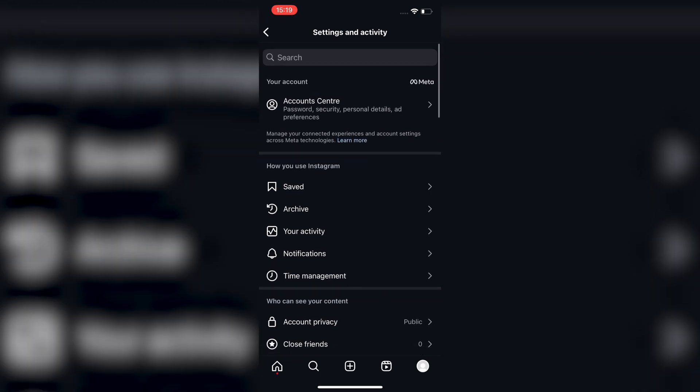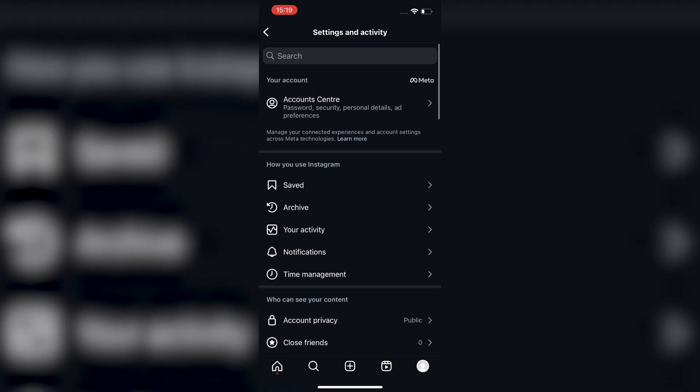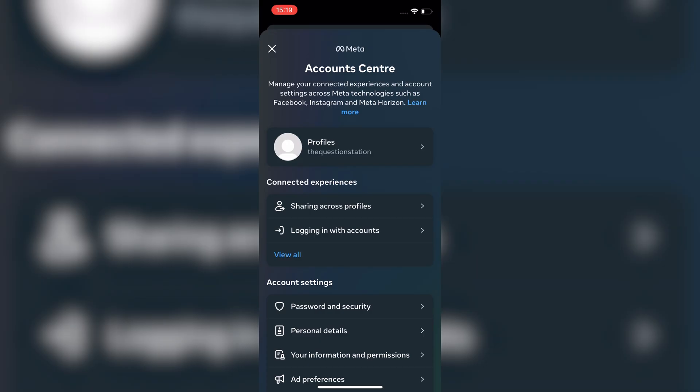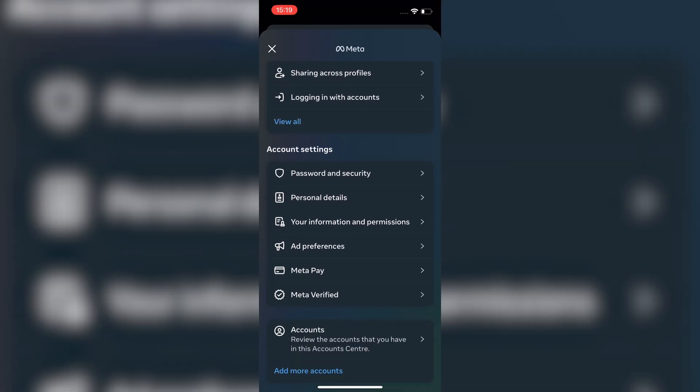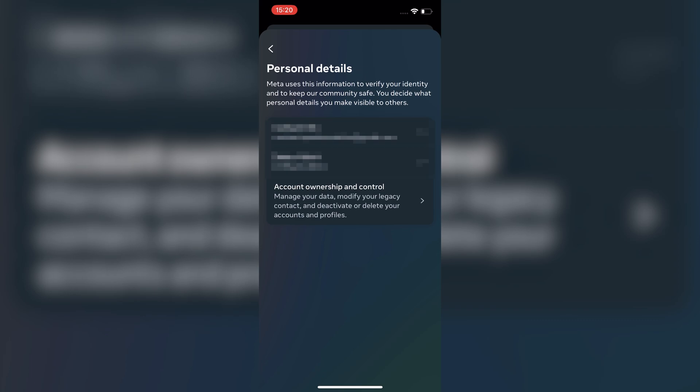Next, find account center. Tap on it and then go to personal details. Here, select account ownership and control.